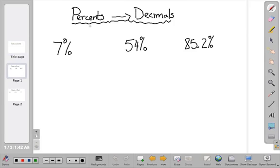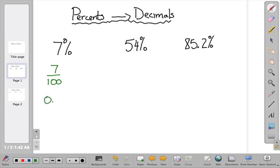Percents are out of 100, so in order to change these into decimals, let's first change this one into a fraction. It's out of 100, so that means it's going to be 7 over 100. When we change fractions into decimals, we just read it: 7 one-hundredths. So we end up getting 0.07, because the 7 is going to go in the hundredths place.